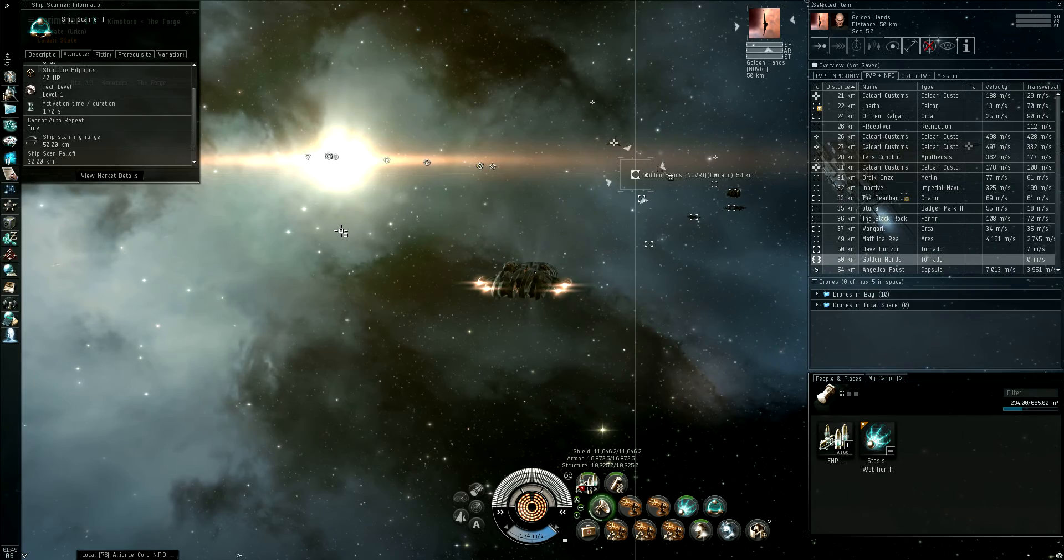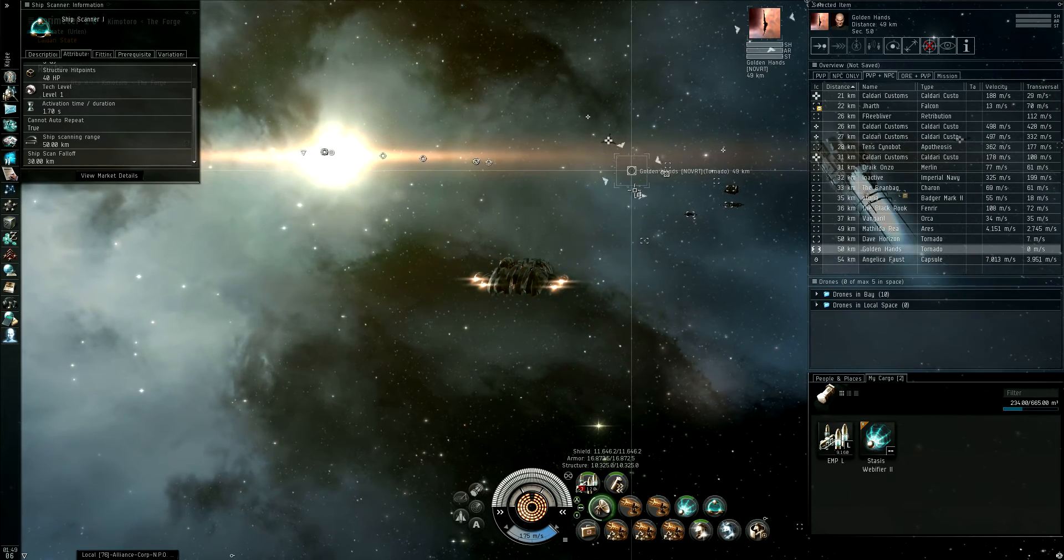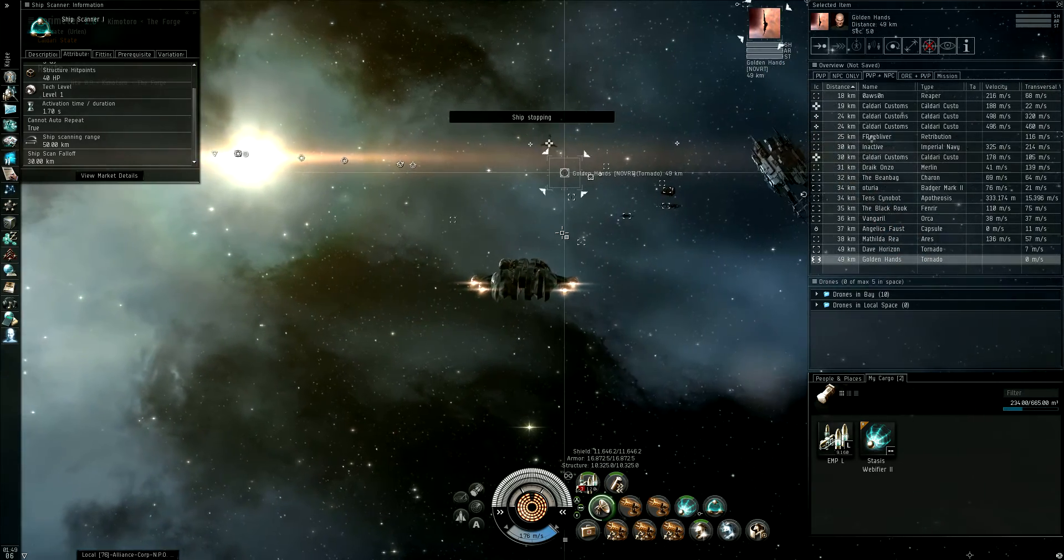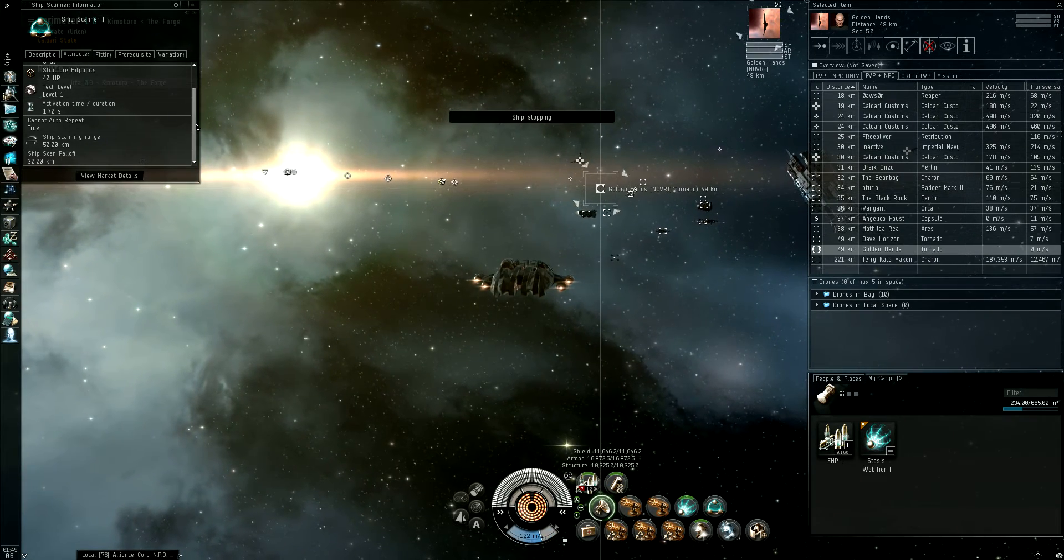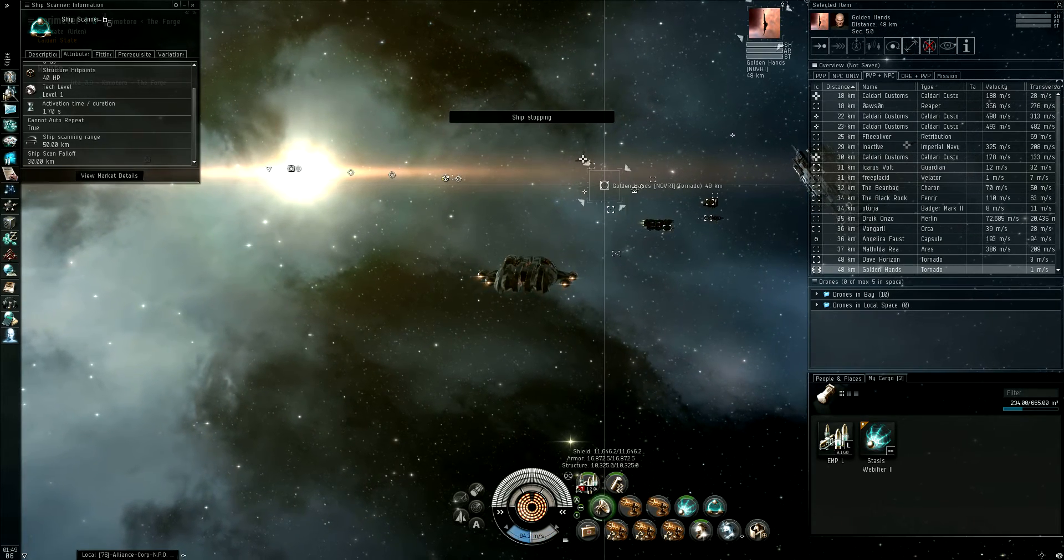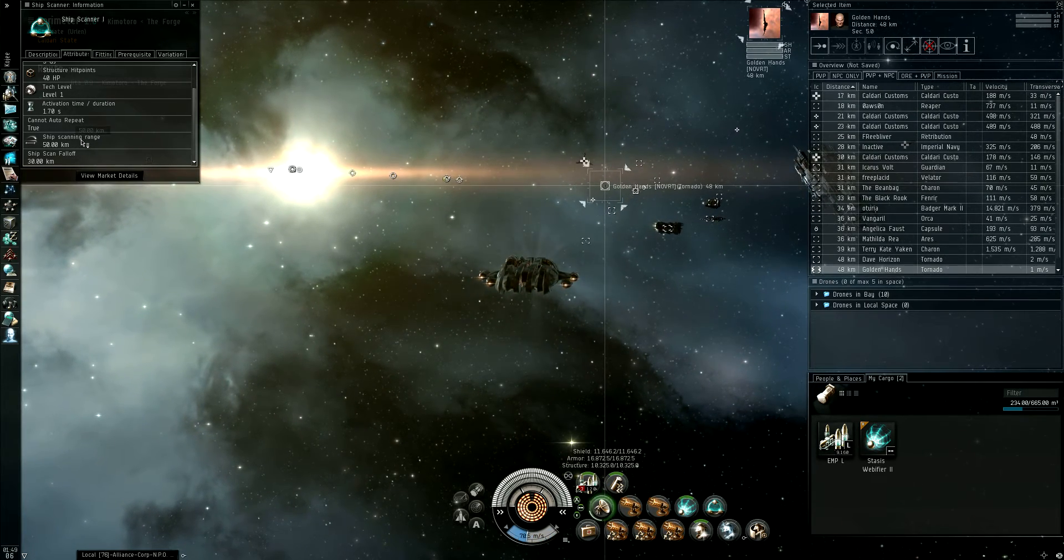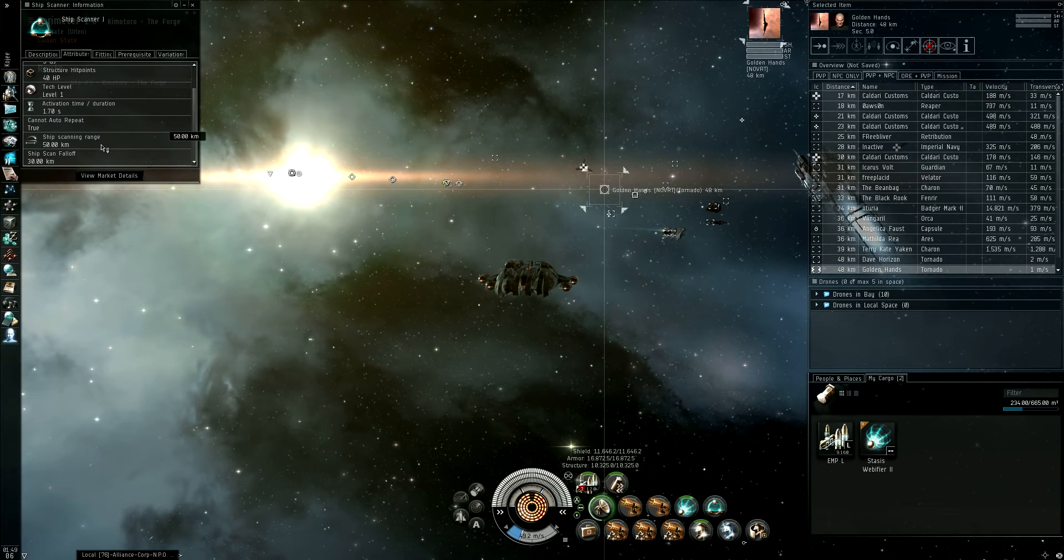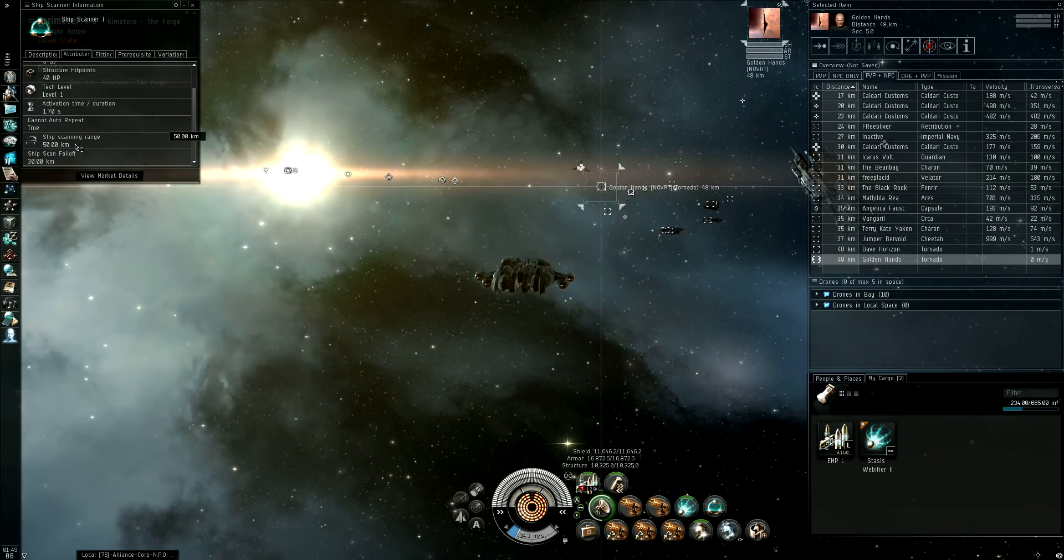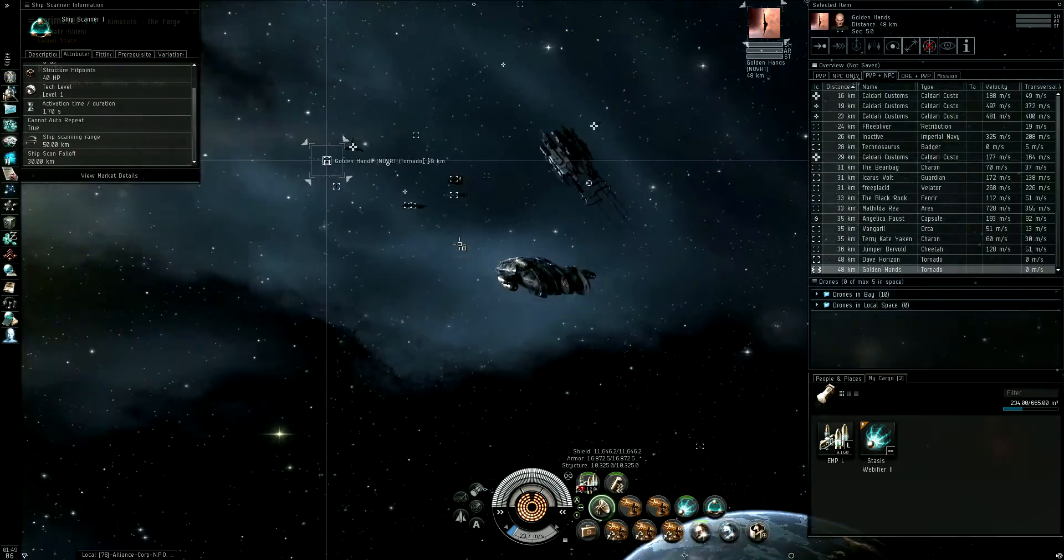Basically, a ship scanner shows what kind of items someone has fitted on their ship. Depending on whether or not you're using a TEC 1 or TEC 2, you have a different range, but if you go outside the range, you may or may not get a reading on the modules.